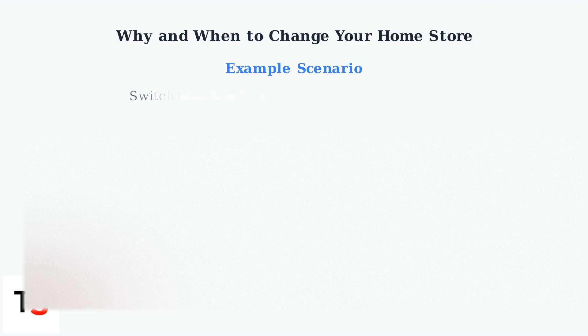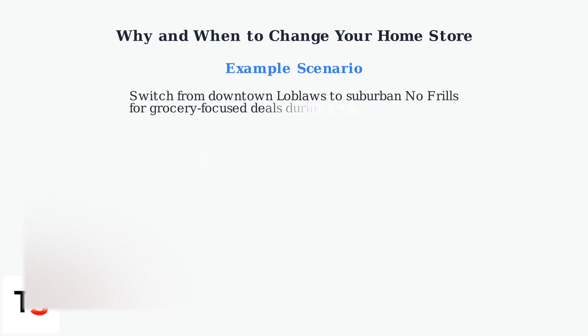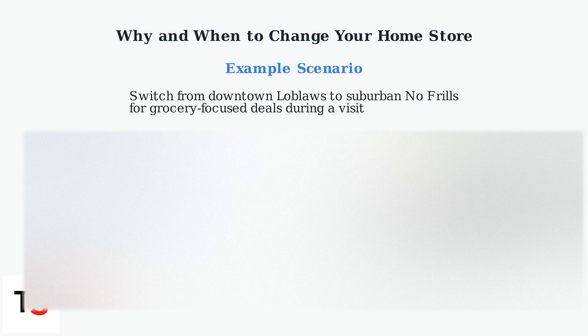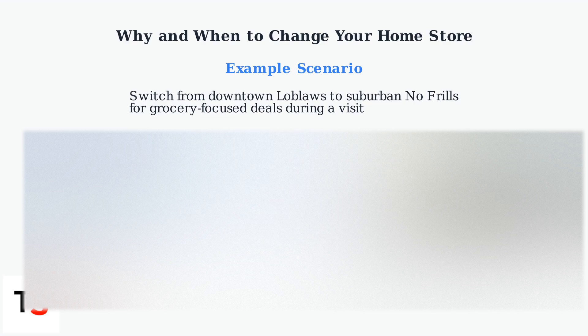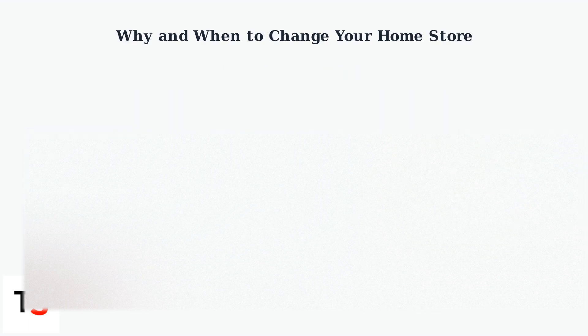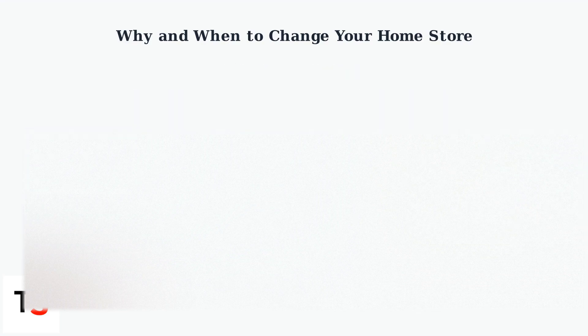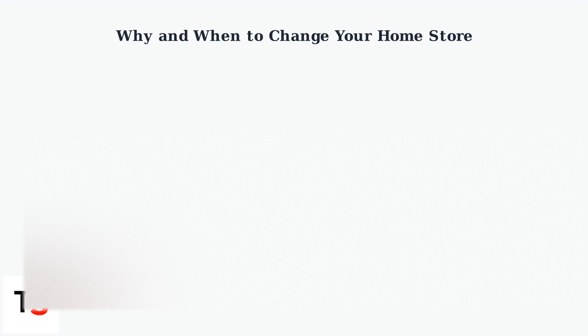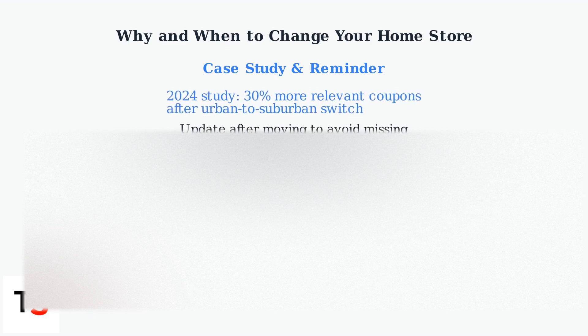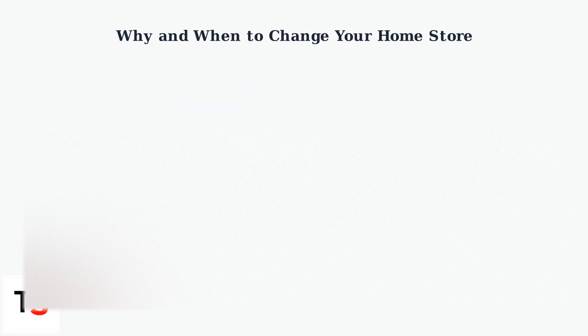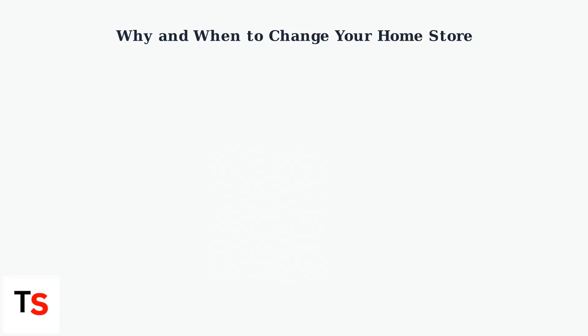For example, if you usually shop at a downtown Loblaws but are visiting family near a suburban No Frills, changing your home store can unlock grocery-focused deals. A 2024 user case study showed a 30% increase in relevant coupons after switching from an urban to a suburban store.